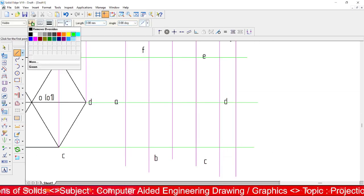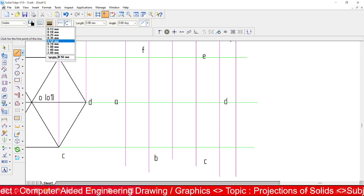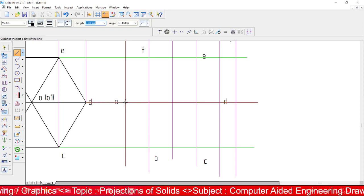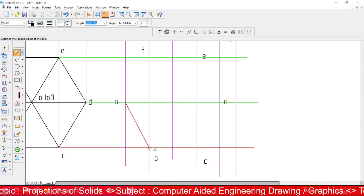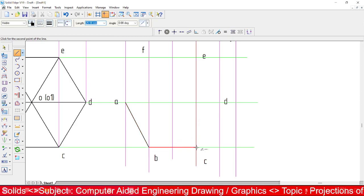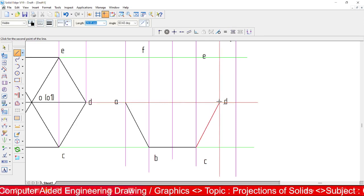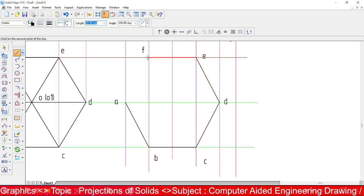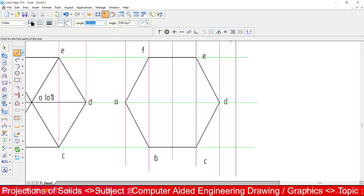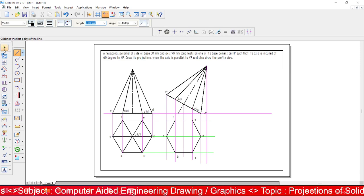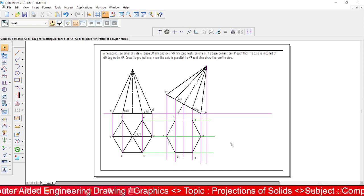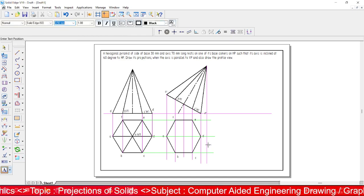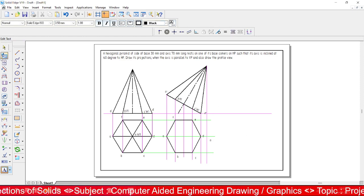Now construct the hexagonal shape in the top view by passing through all the reference points. Move the cursor to each intersection point approximately. Once you have the base, note that some base edges will be hidden — those will be addressed after constructing the slant edges. Place the apex point O here.